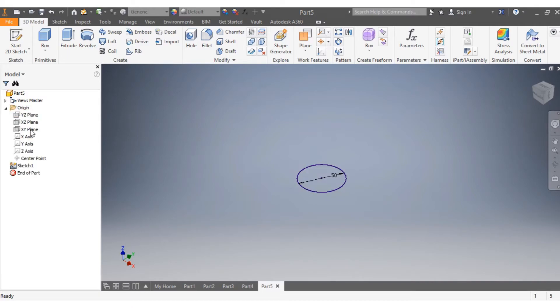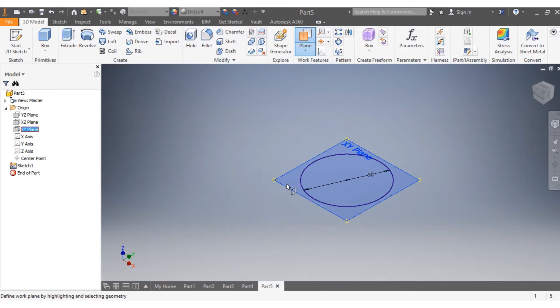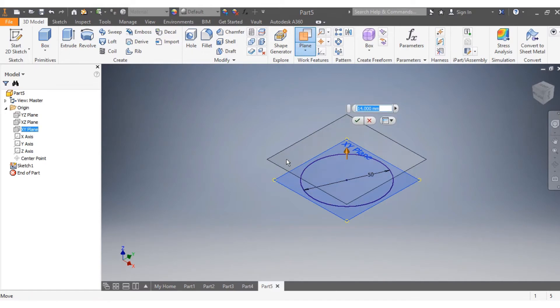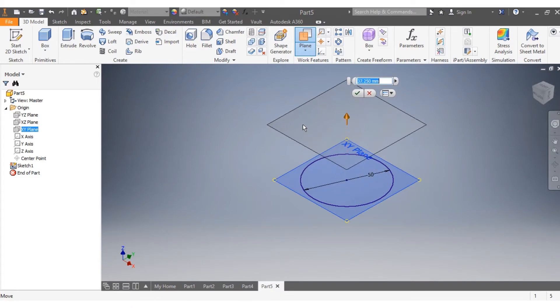Then I come there and say Origin. I go to XY, come up and say plane, then select this plane and hold. I go up to 40 millimeters.